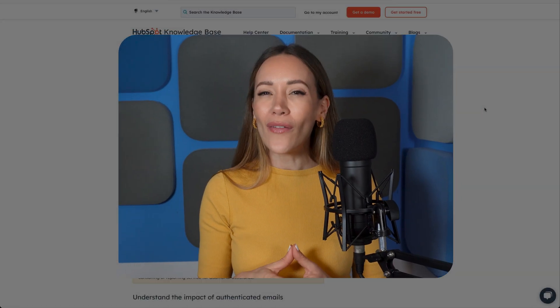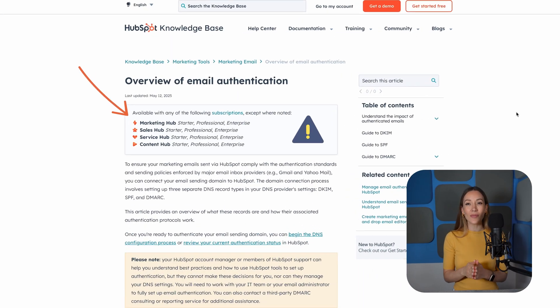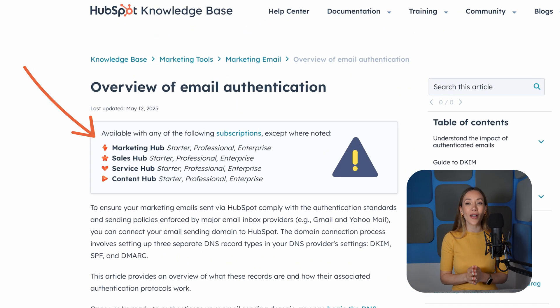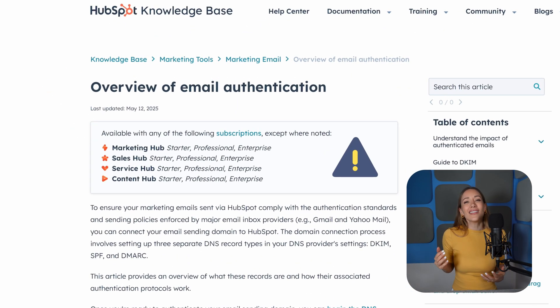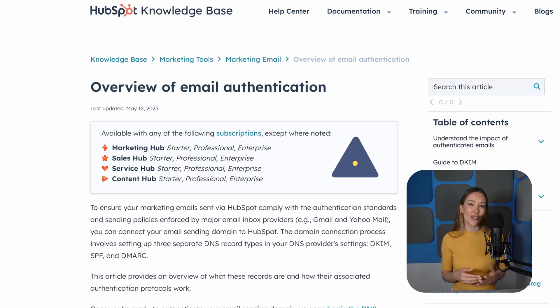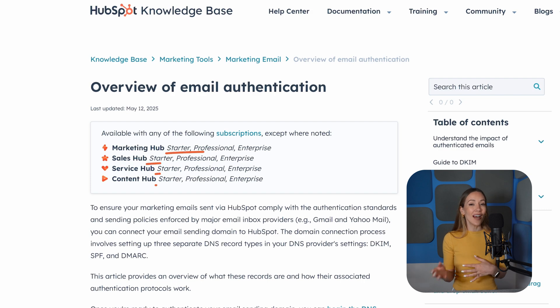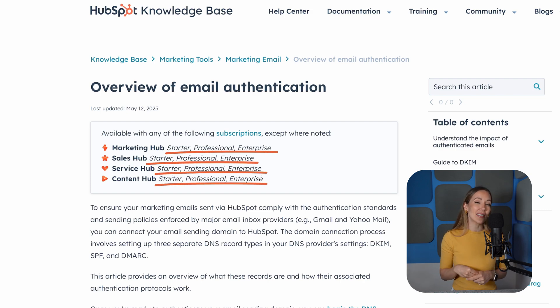Before sending emails, it's critical to set up your email sending domain. This helps improve deliverability and ensures your emails comply with authentication standards like SPF, DKIM, and DMARC. However, a quick heads up — connecting a custom domain is not available on HubSpot's free plan, which isn't ideal, especially if you want your emails to look professional and avoid spam folders. So if you want to do this in HubSpot, you'll need to upgrade to a paid subscription.